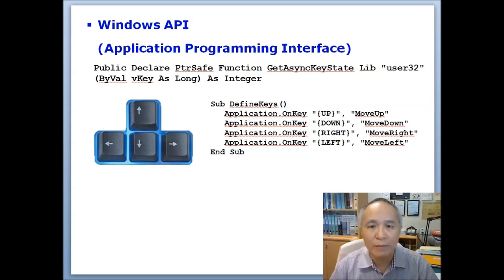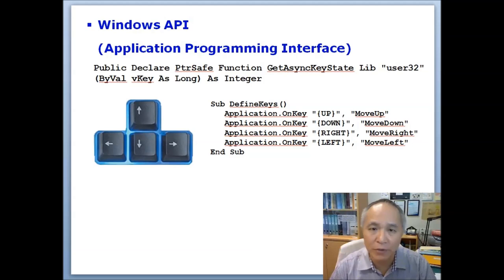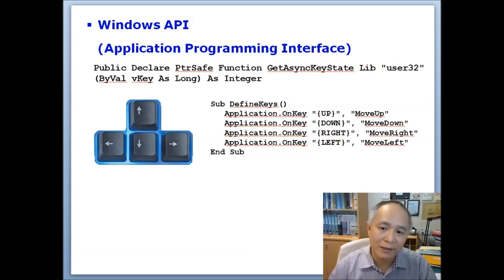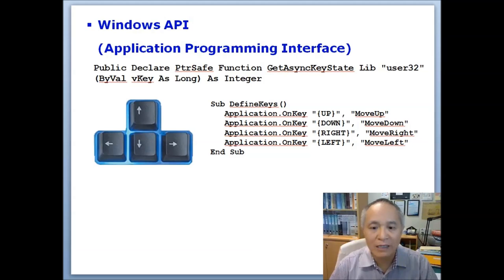In this particular case, what we want is to be able to define certain keys like the up, down, left, and right arrow keys so that the user may use these to move the snake around.